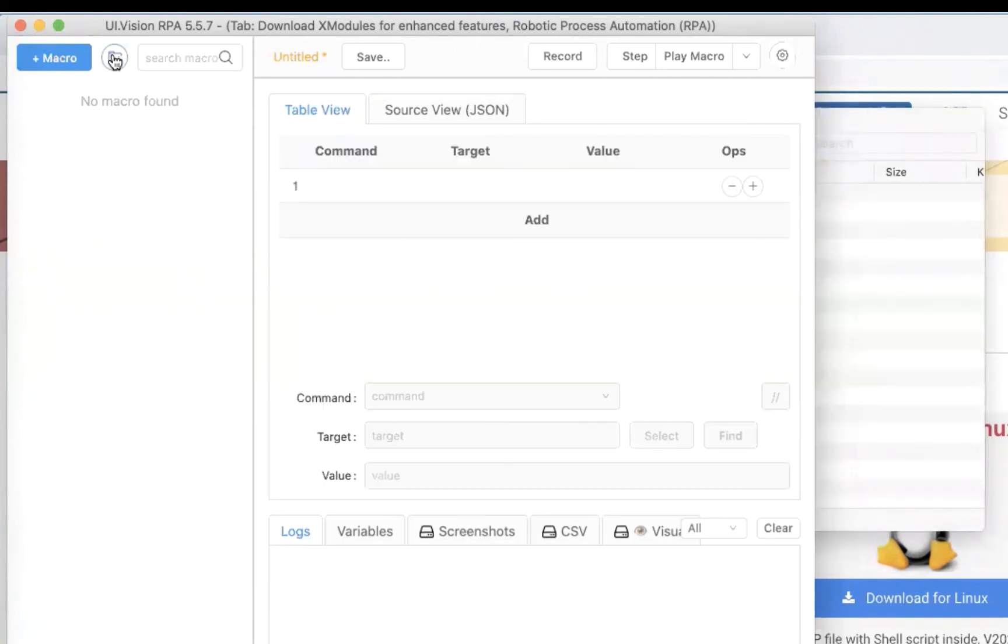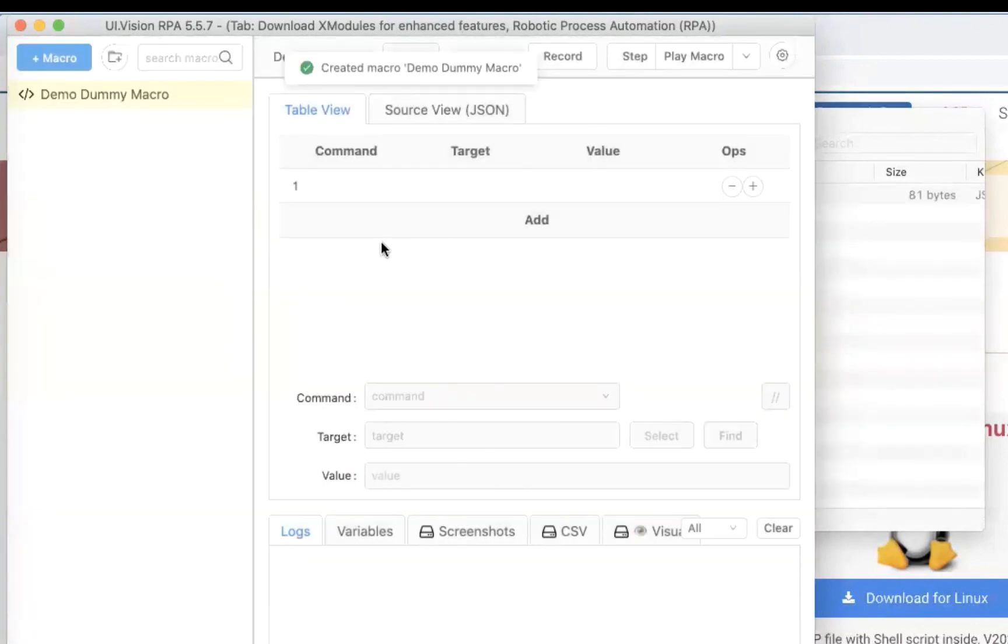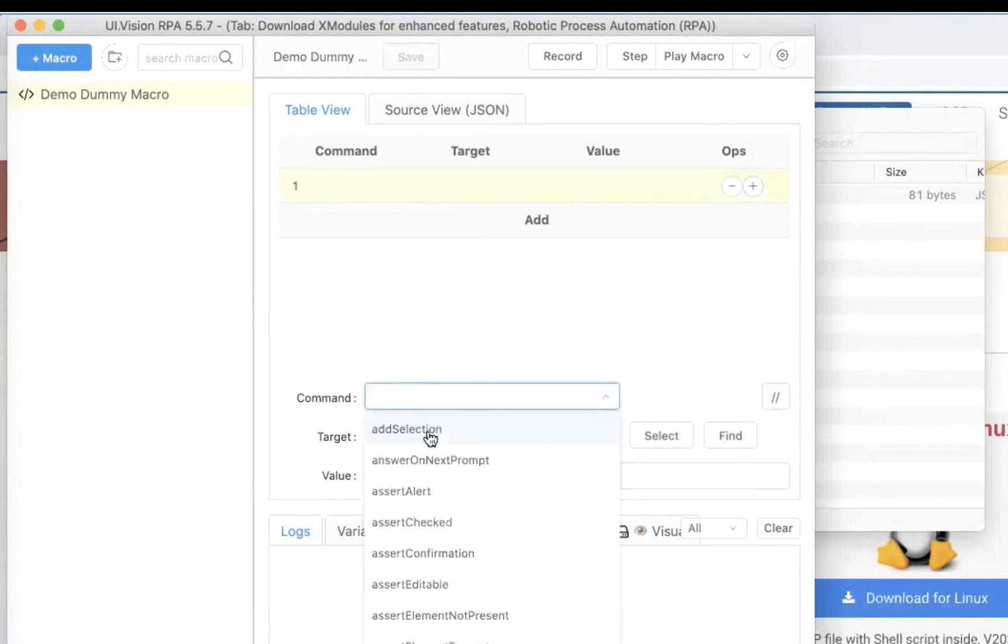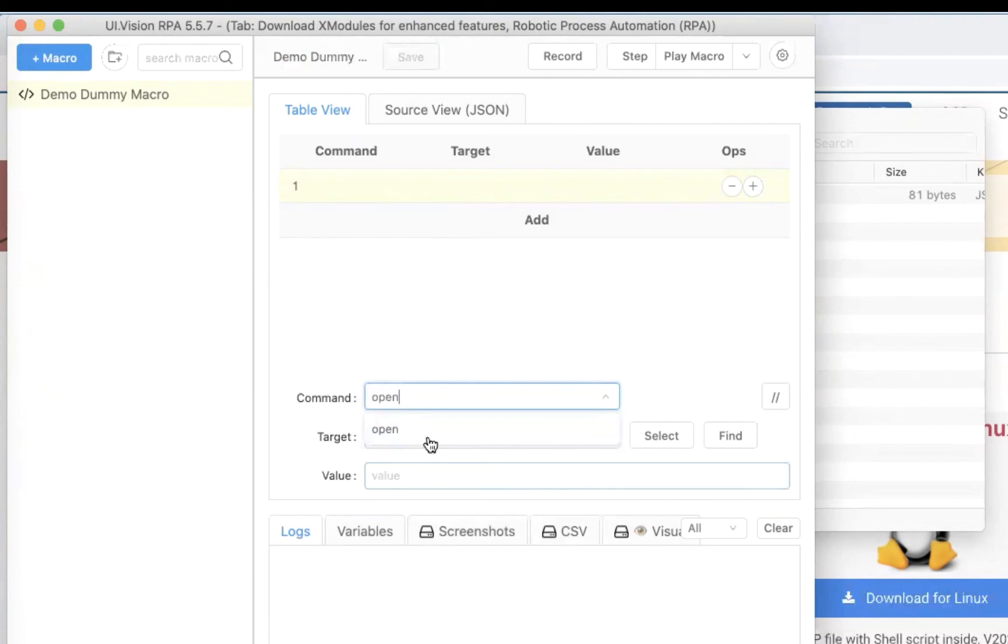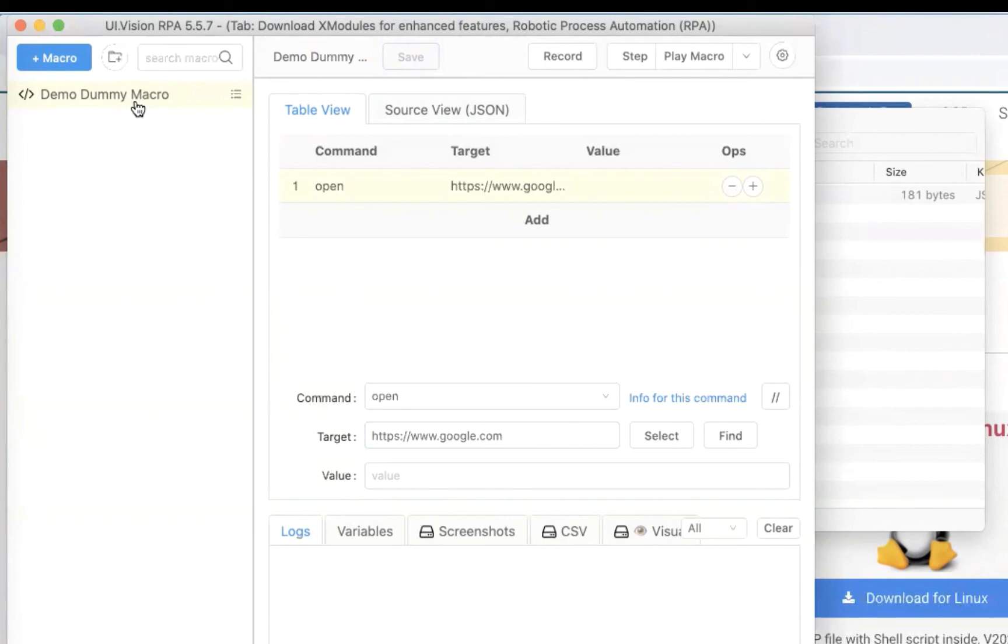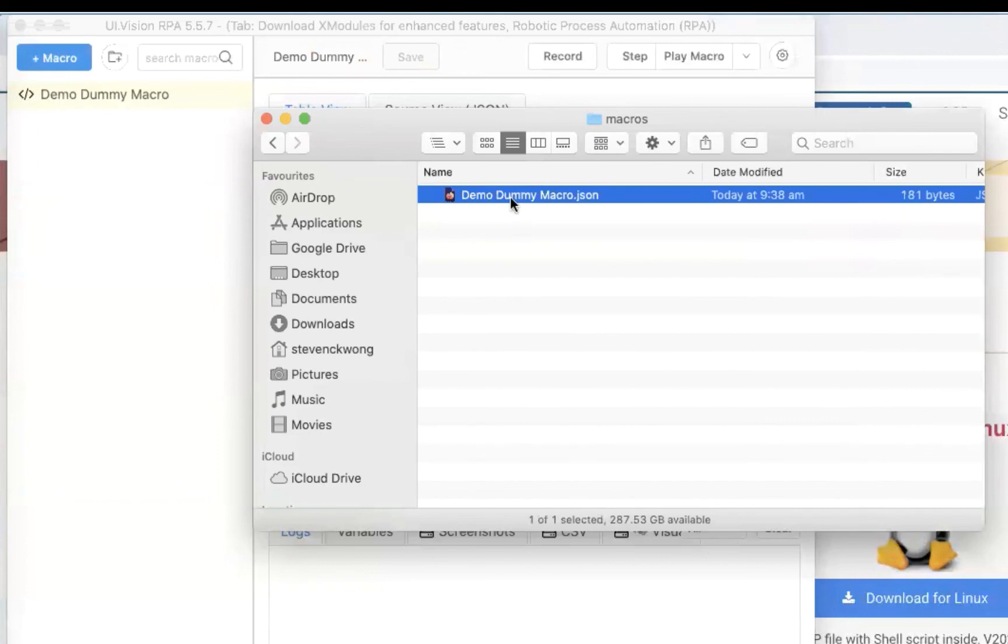So now if I actually come here and I create a macro, I'll just create one demo dummy macro. And let's just add some commands. Maybe my command is to open the web page. And my web page is, that's my web page and I save it. So now I have a demo dummy macro in my local file storage. Now, if I actually go back to my finder, you will see now there's a new file here with my macro in it.